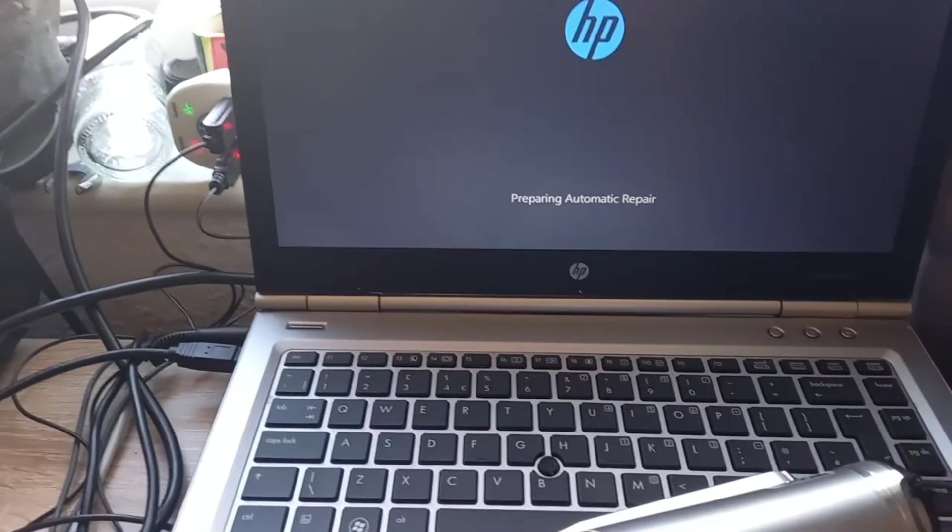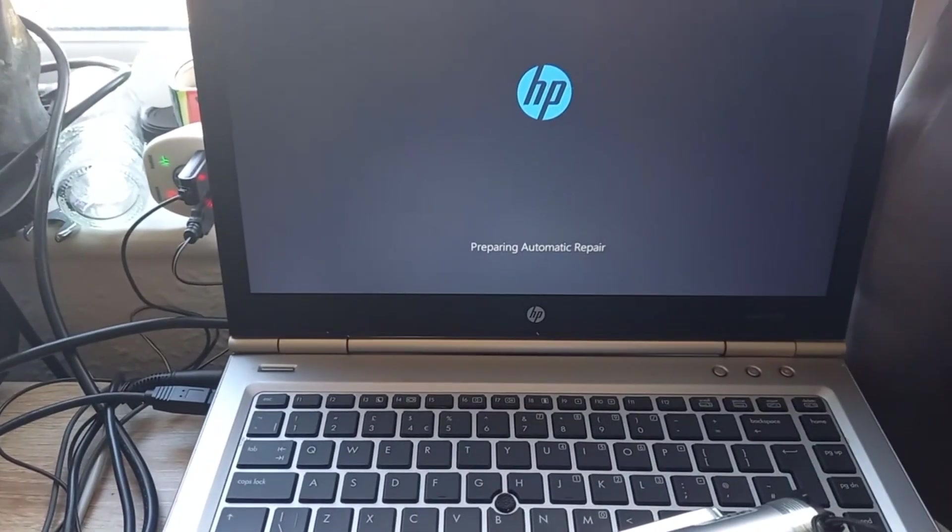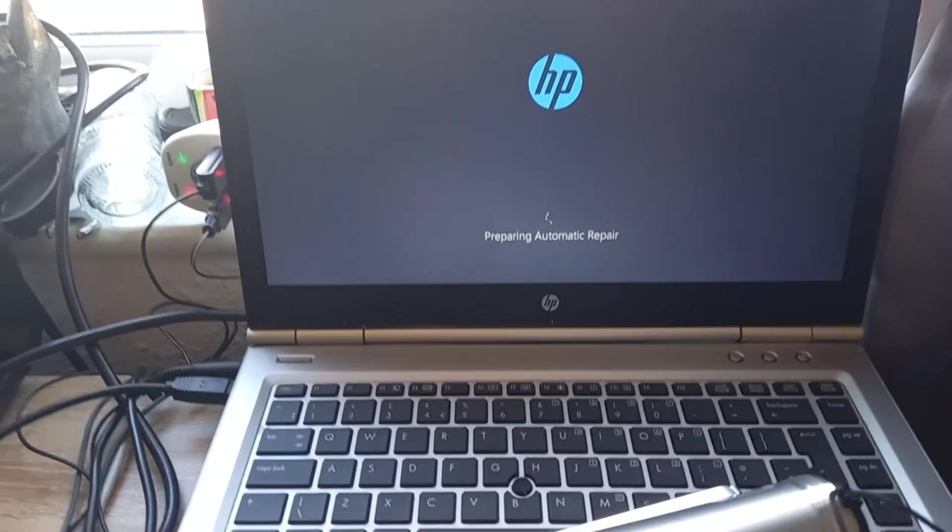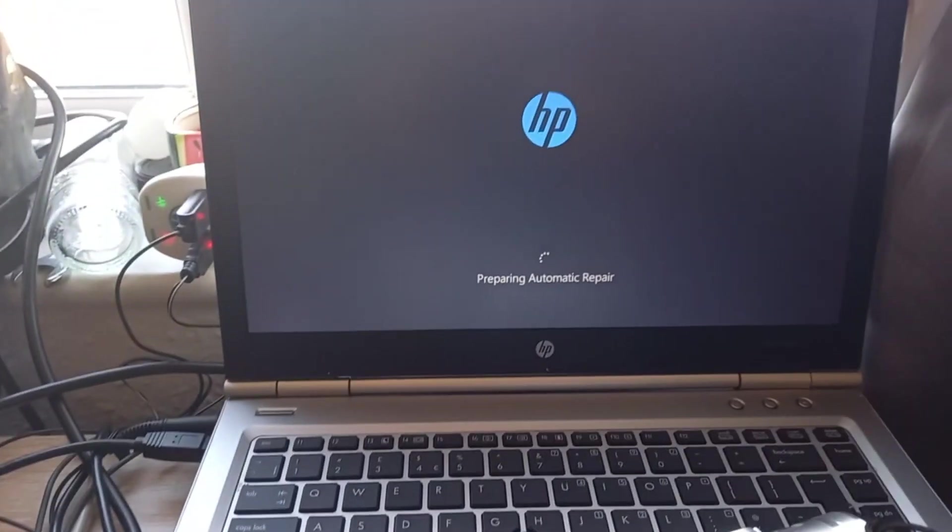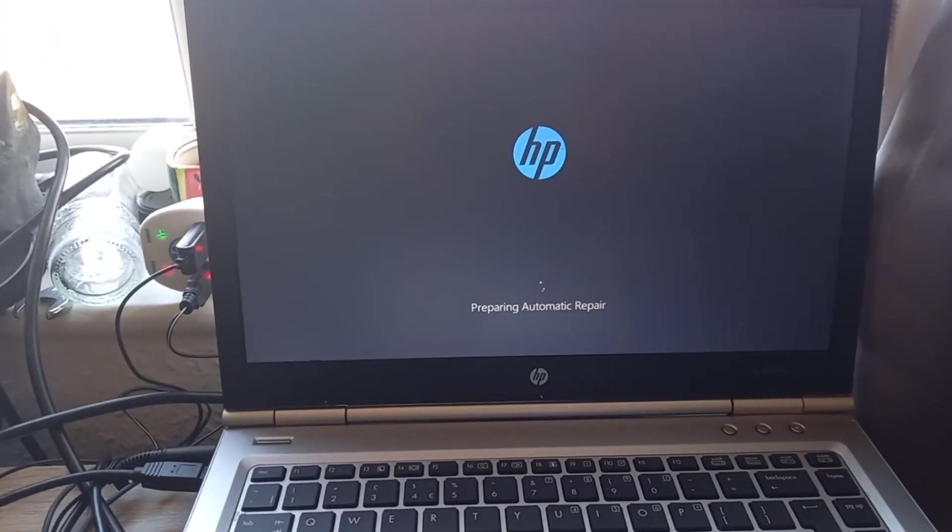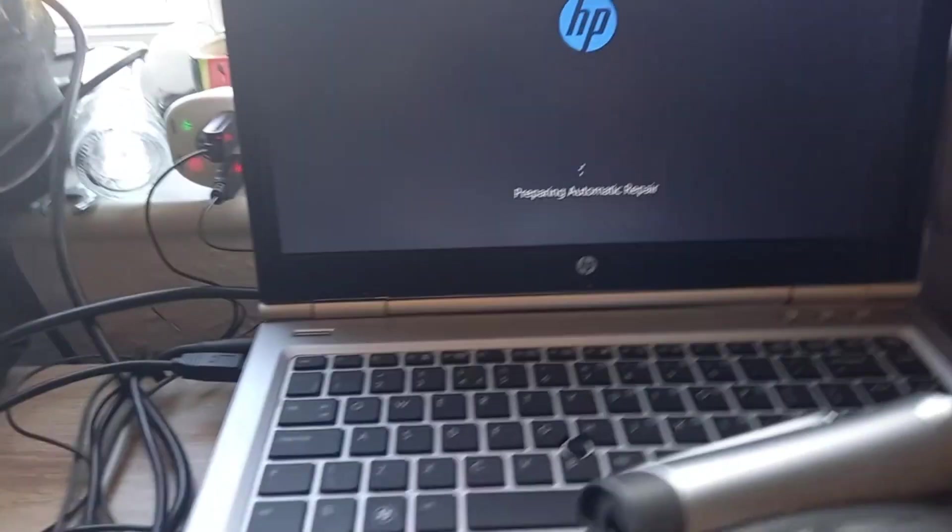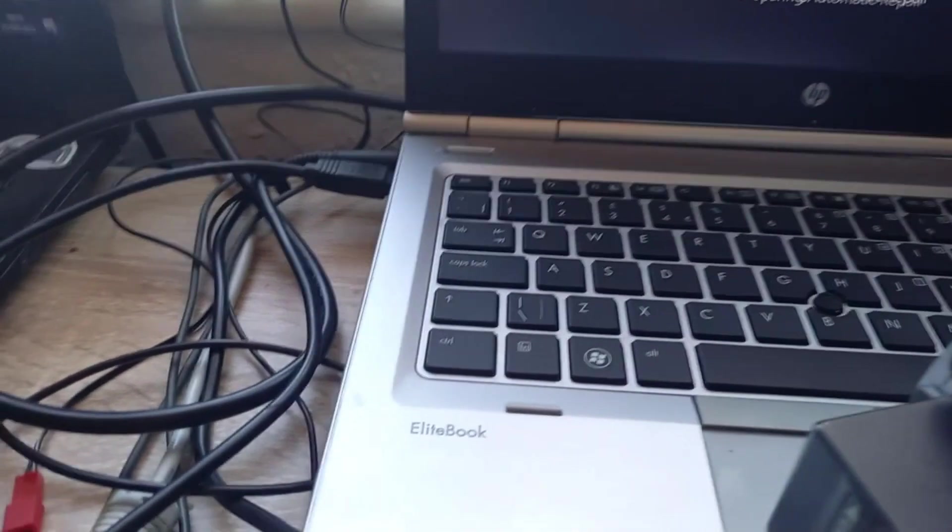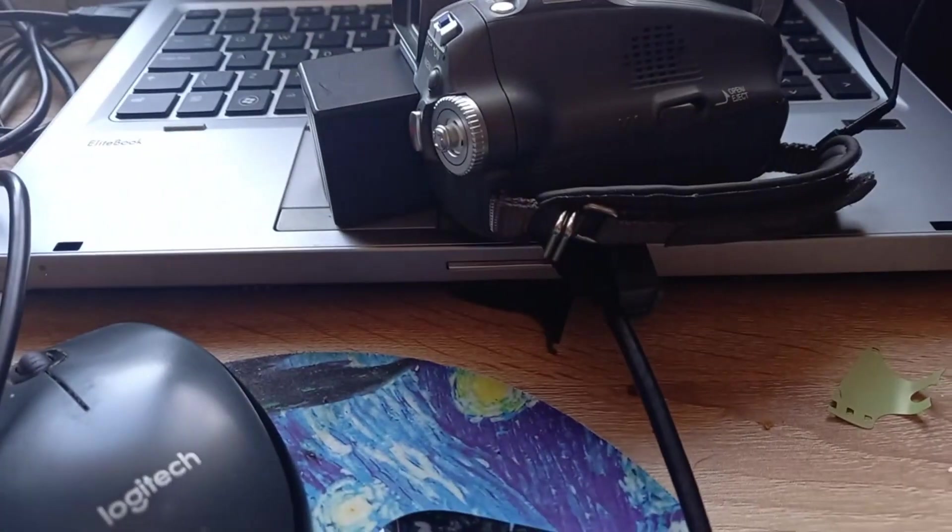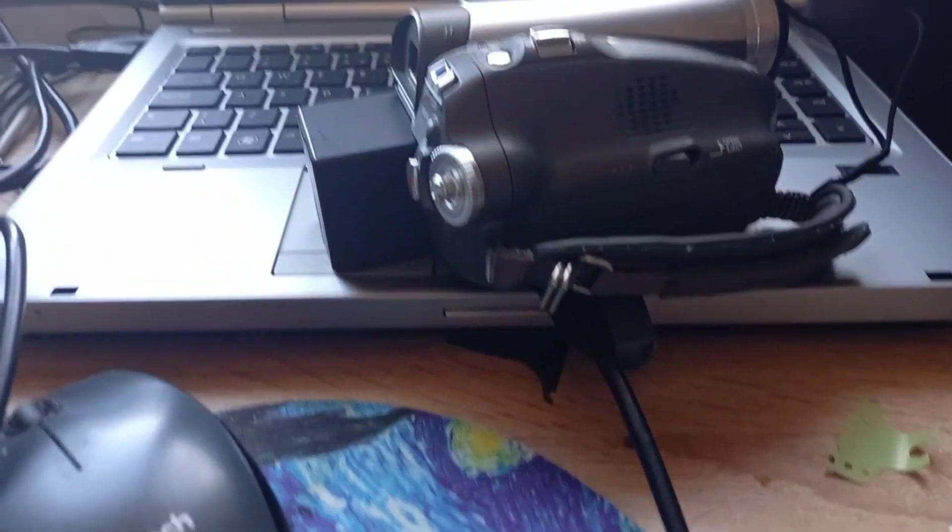Which is why I started rebuilding this old HP. It's doing an automatic repair right now but it does work and I've got a cheap FireWire cable.